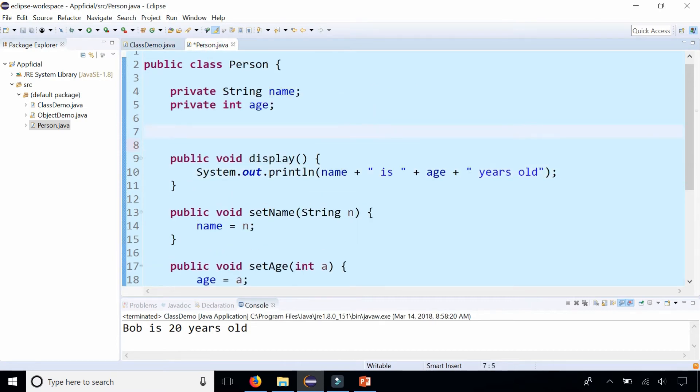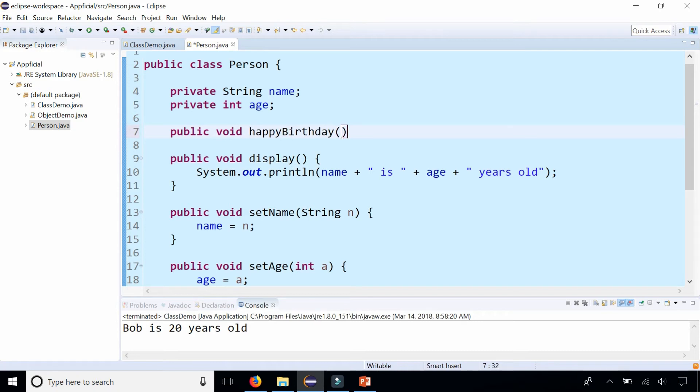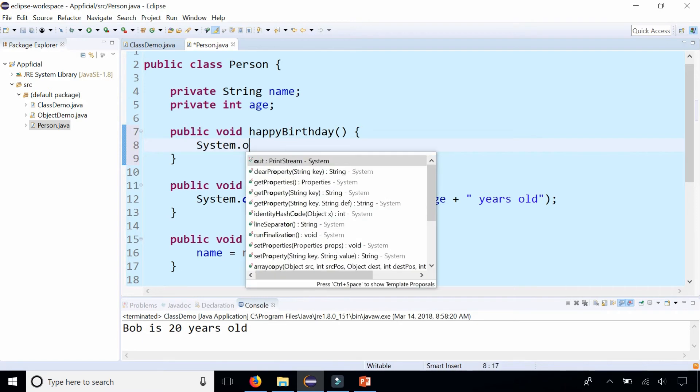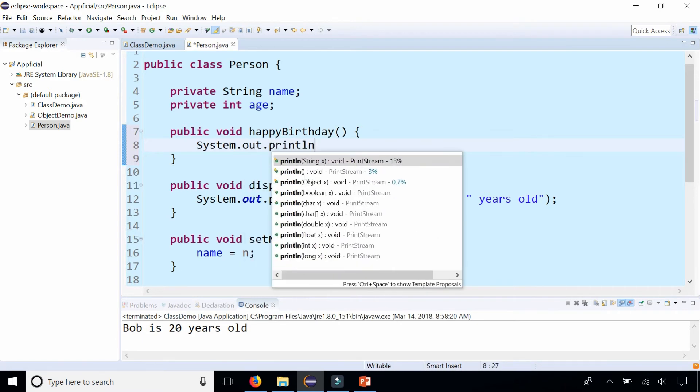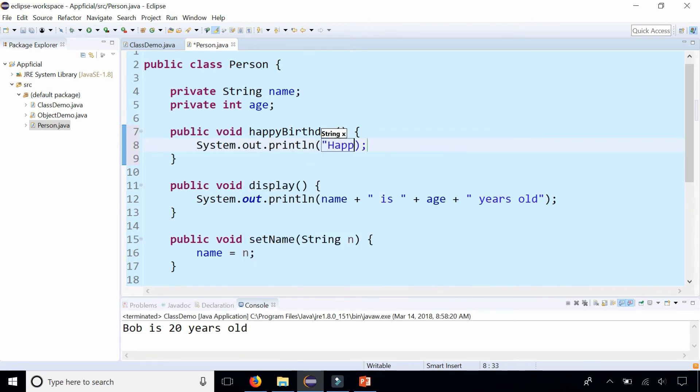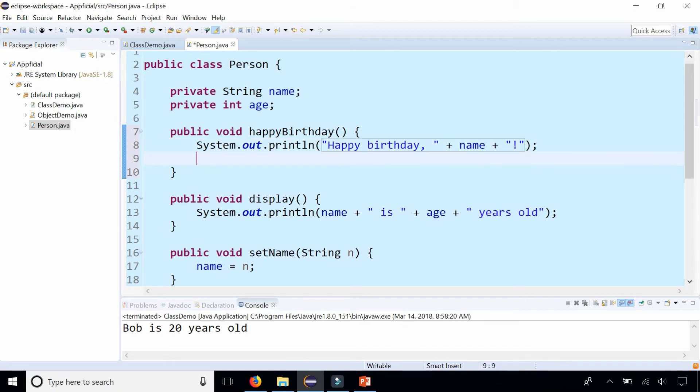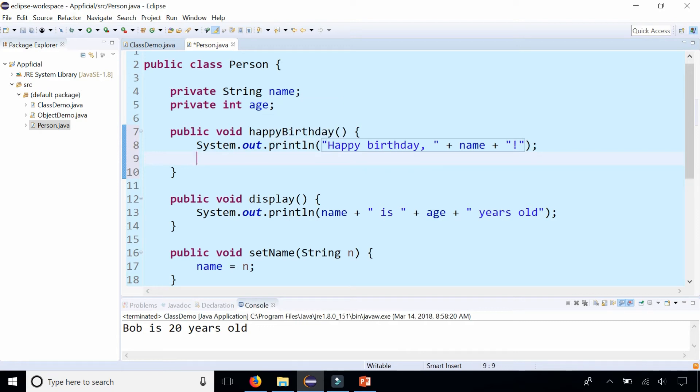Let's create another instance method called happyBirthday that will increment the person's age. Public void happyBirthday, and if this method is called we're going to print to the screen happy birthday, print out the person's name too and exclamation mark. What else happens when it's a person's birthday? Does the name or the age field get affected?